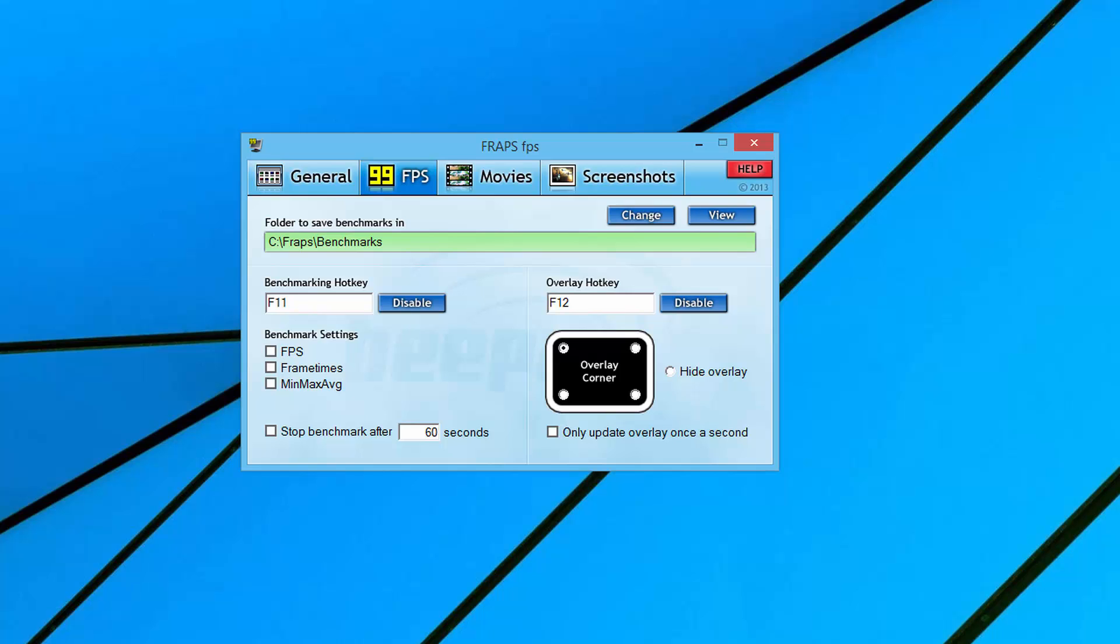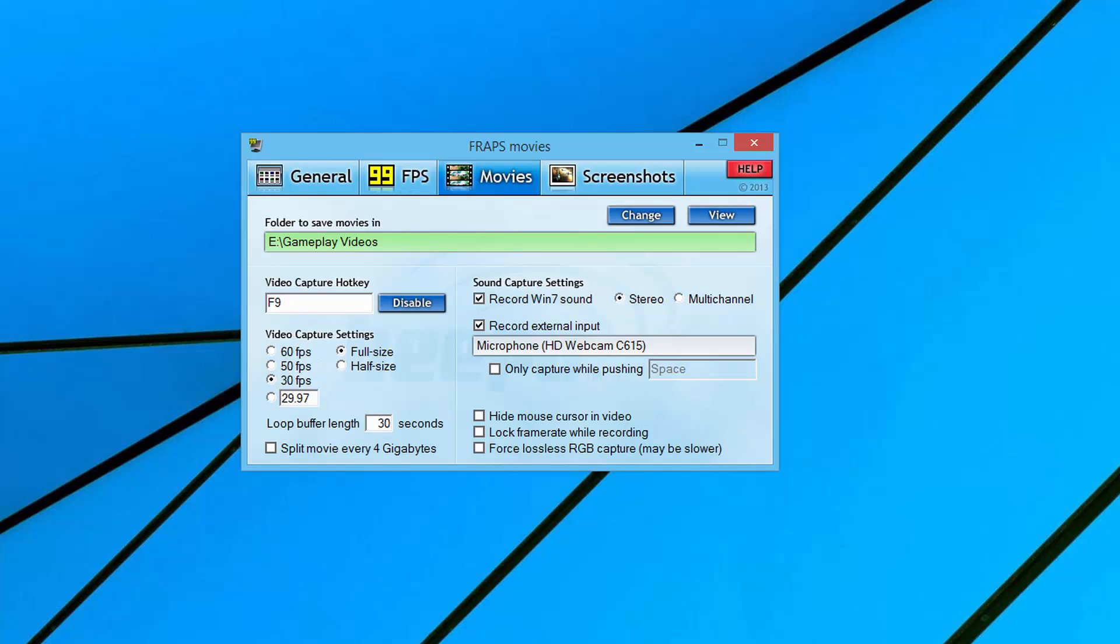Let's get to what we want to all look at, which is the Movies tab here, right by the FPS tab. This is going to be where all the magic happens. This is what you're going to need to set up in order to start recording gameplay from your computer via Fraps.